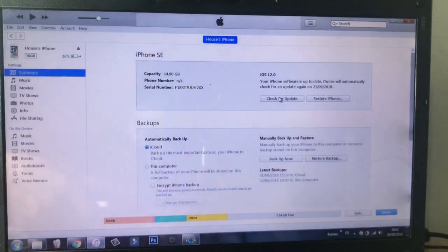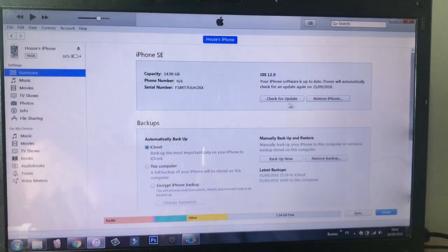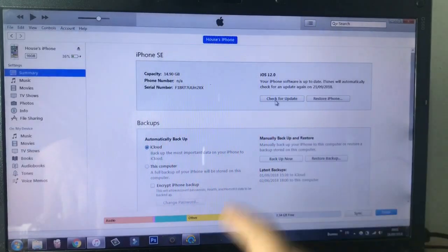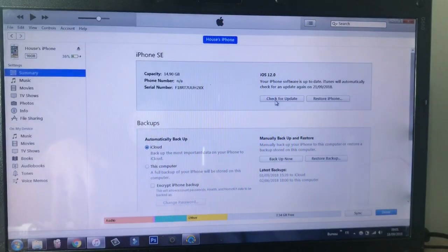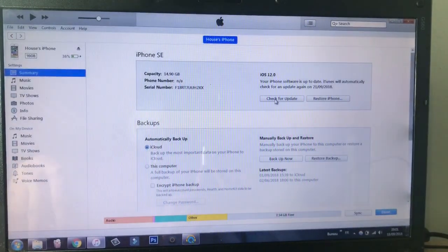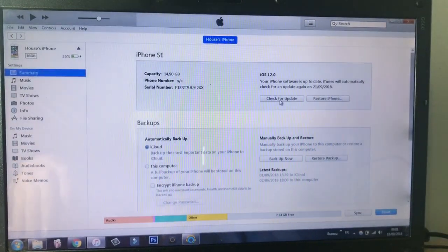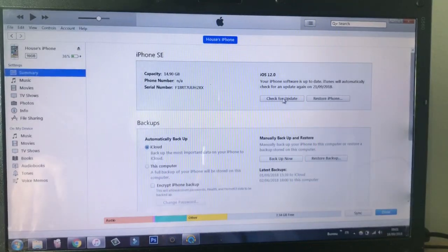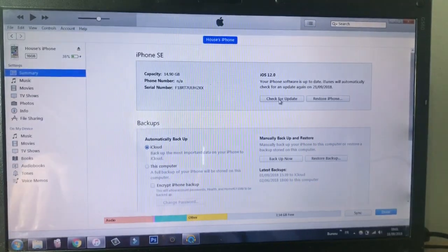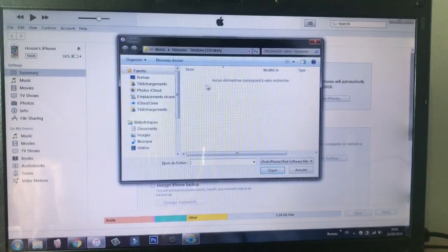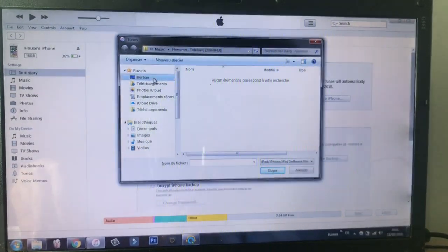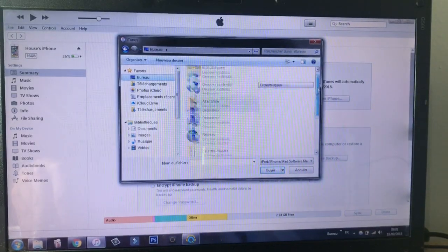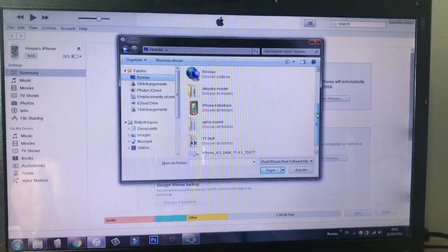So download 11.4.1 to your PC, then head over to iTunes. You're gonna select this section right here, check for update, and on your keyboard tap on Shift if you're on Windows, or Option, then right click and choose the iOS version that you have just downloaded.